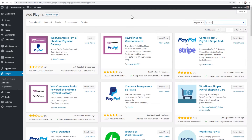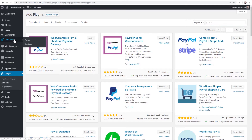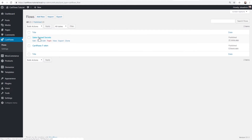Here is the payment gateway that you're going to need. You can go to Plugins > Add New, do a search for PayPal, and it's going to be the first result — WooCommerce PayPal Checkout Payment Gateway. It's the official WooCommerce plugin and it's free. You're going to want to activate it and connect it with your PayPal API keys. With all of that done, let me show you the flow I have set up.